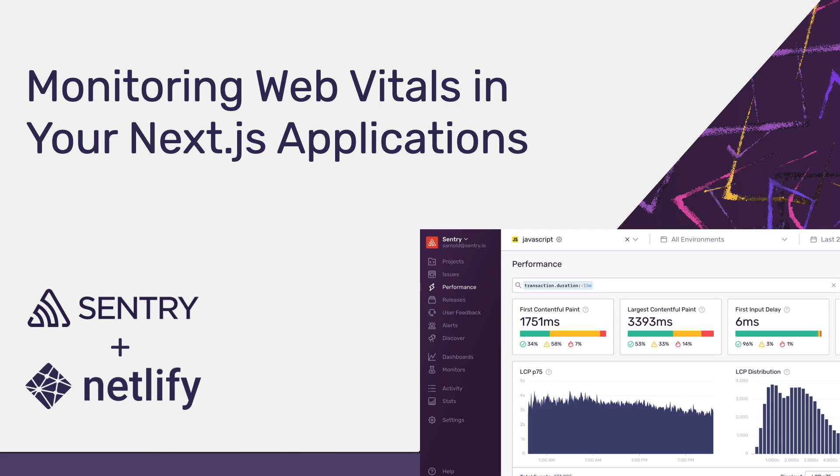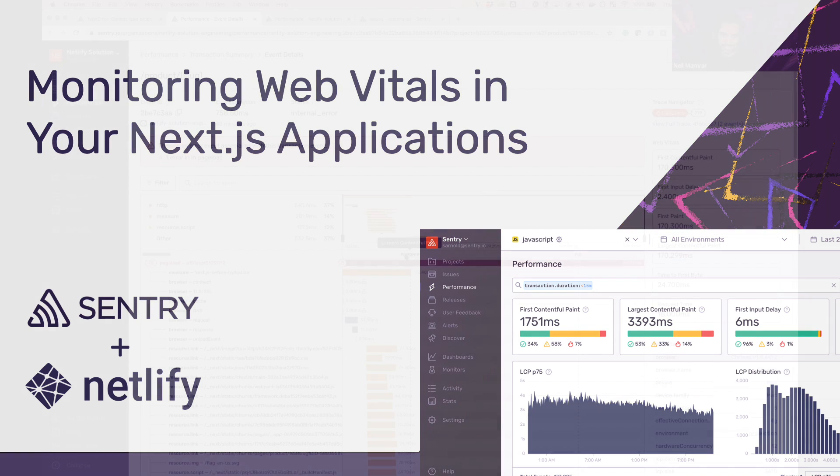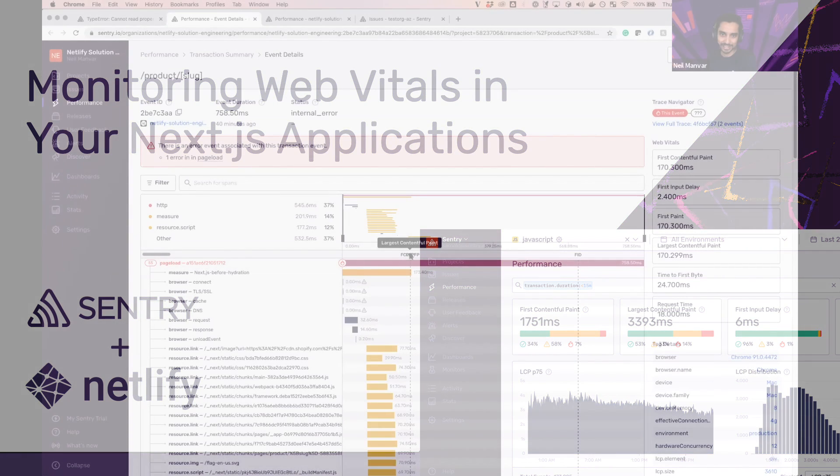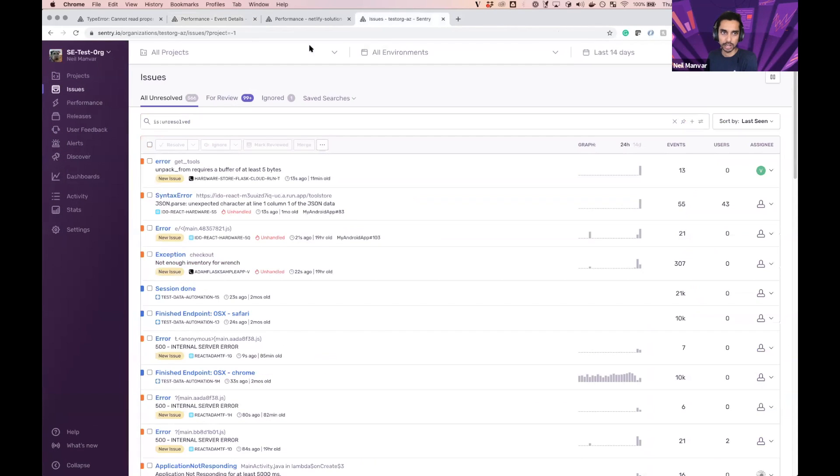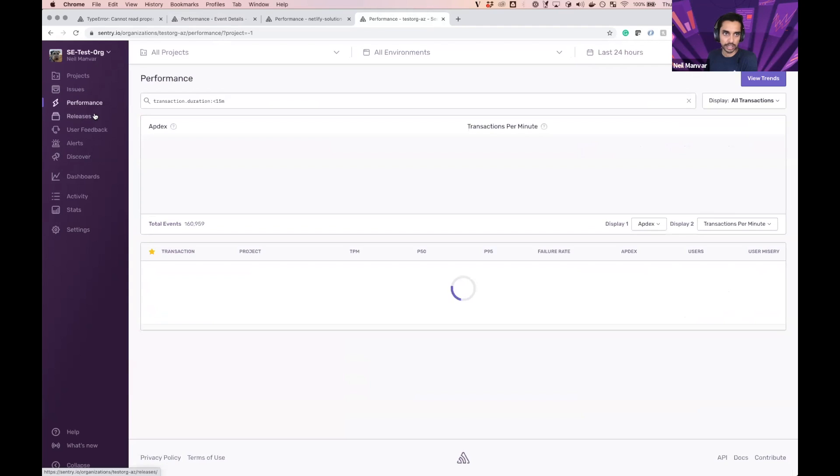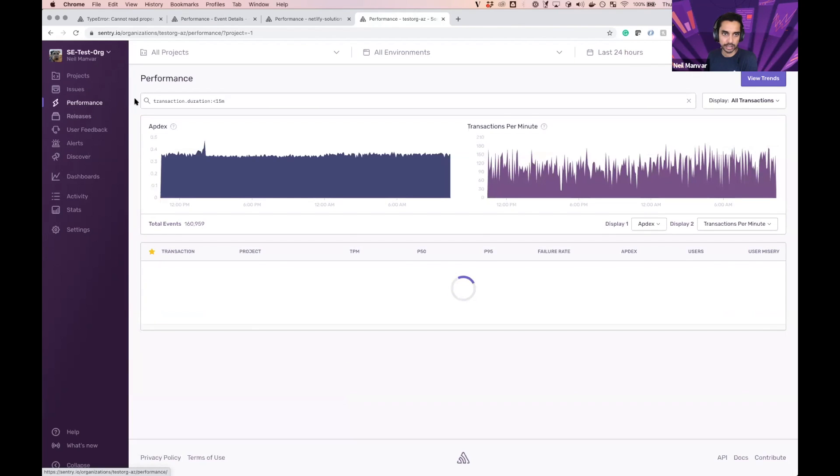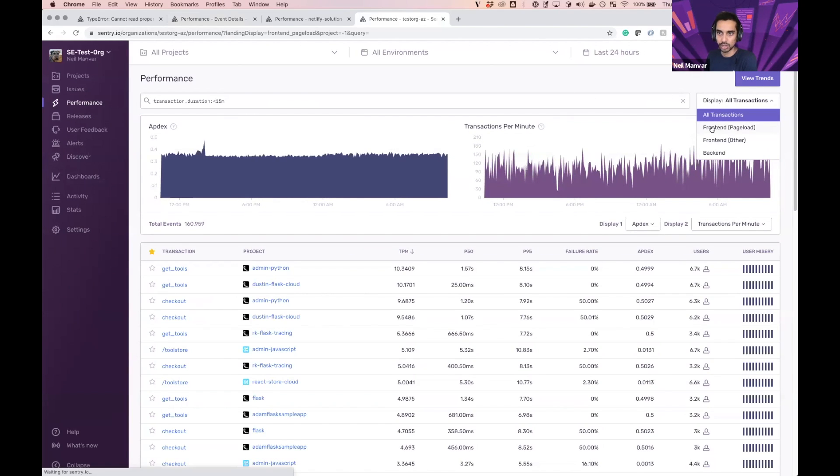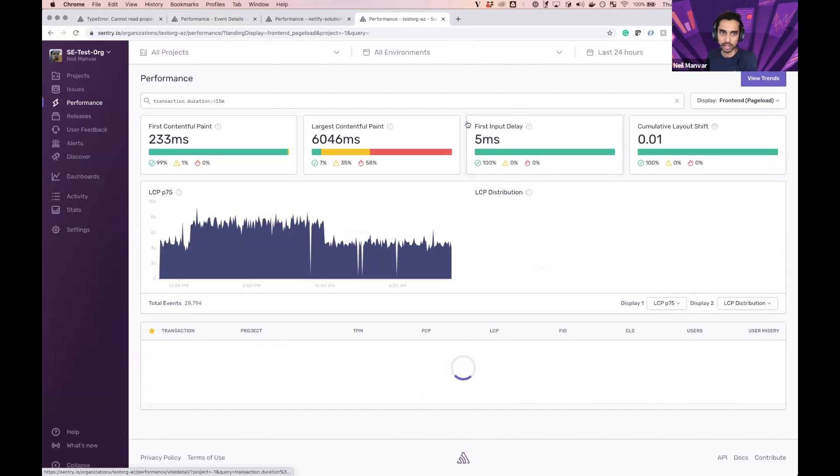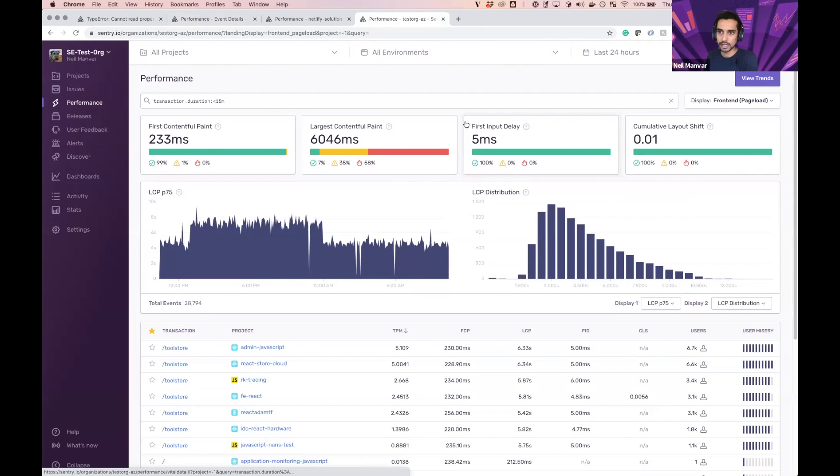So here is the page load that we're looking at. We saw the FCP, the LCP. I wanted to provide a little bit more color here, so I'm going to hop over to this project or organization, and then let's head over to performance and show all our front-end page loads.